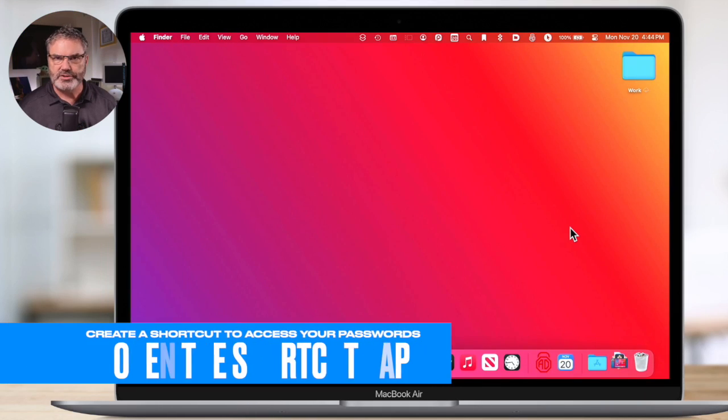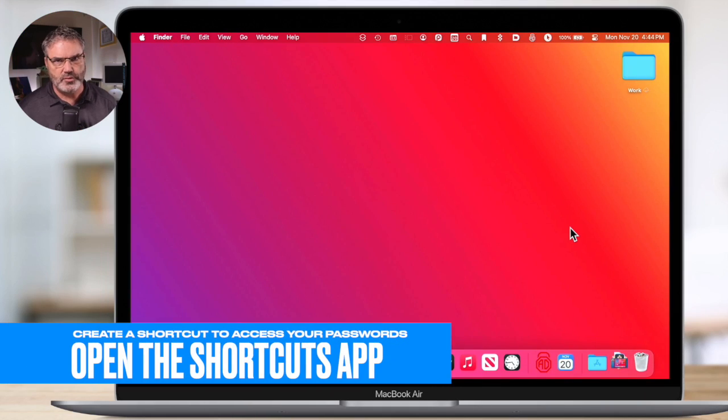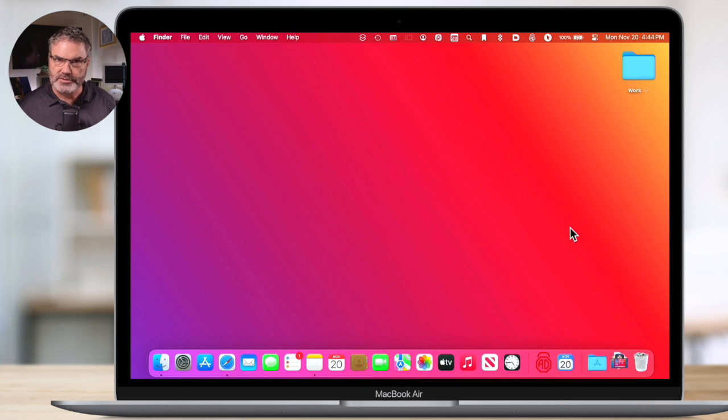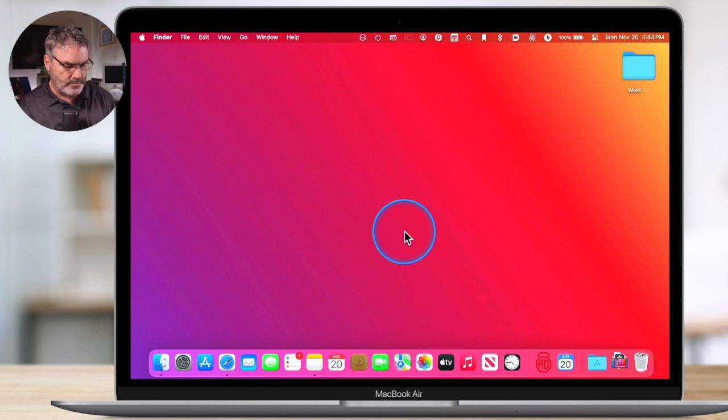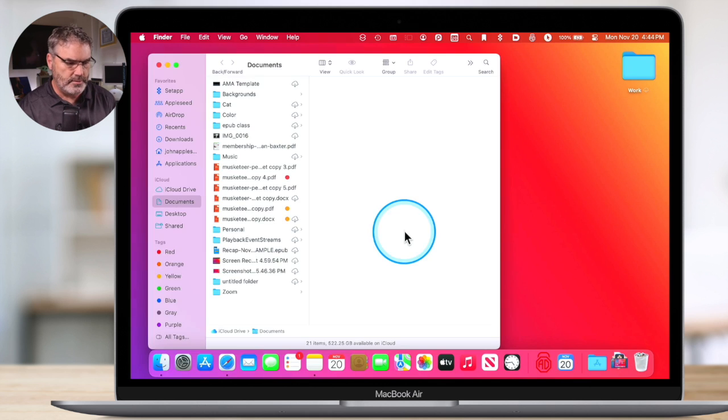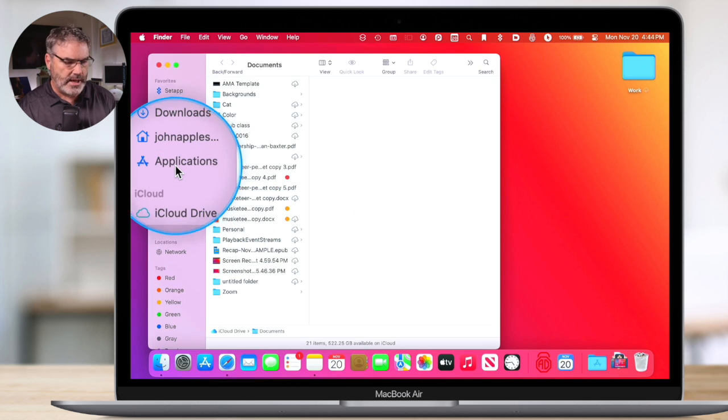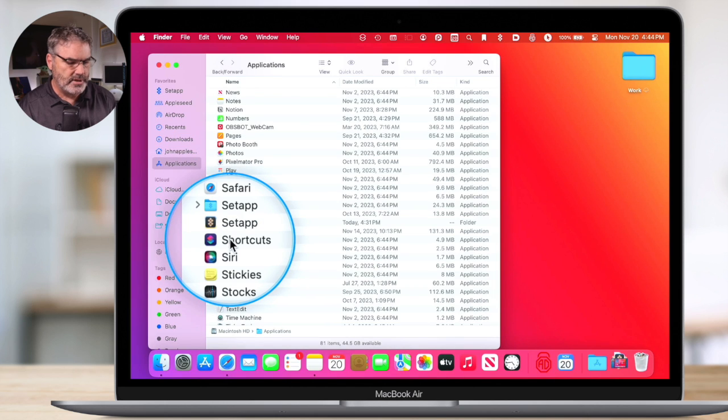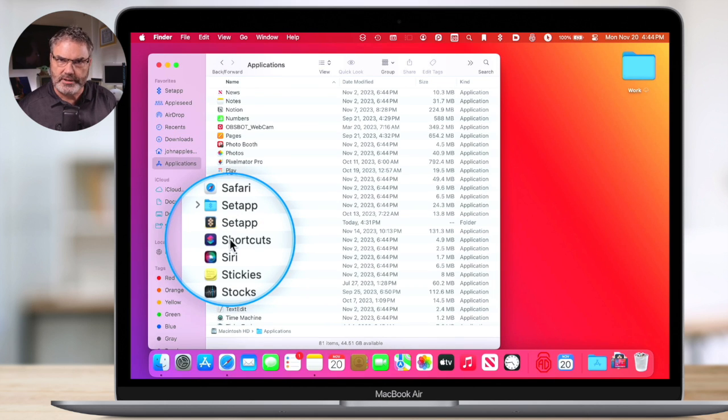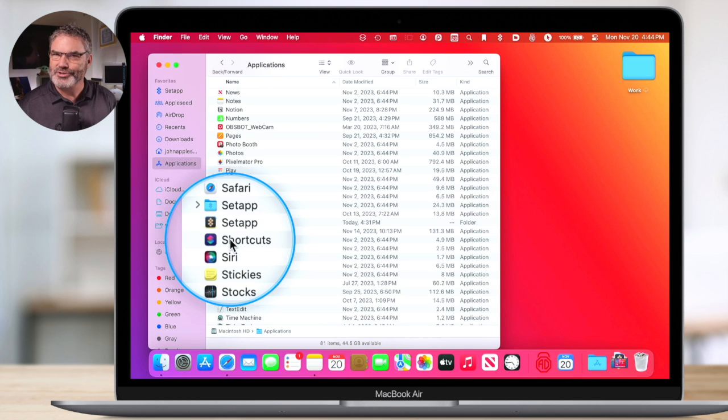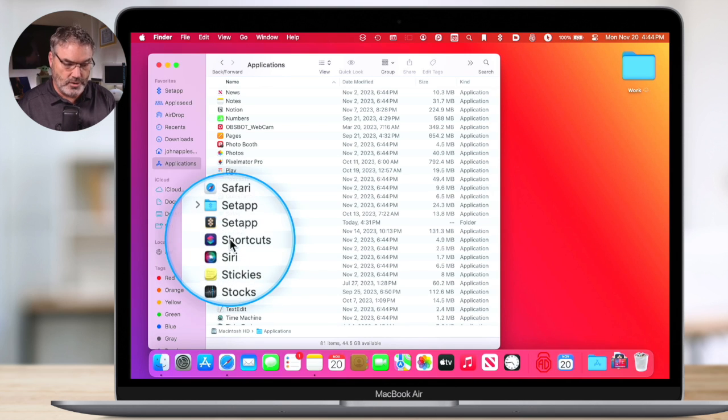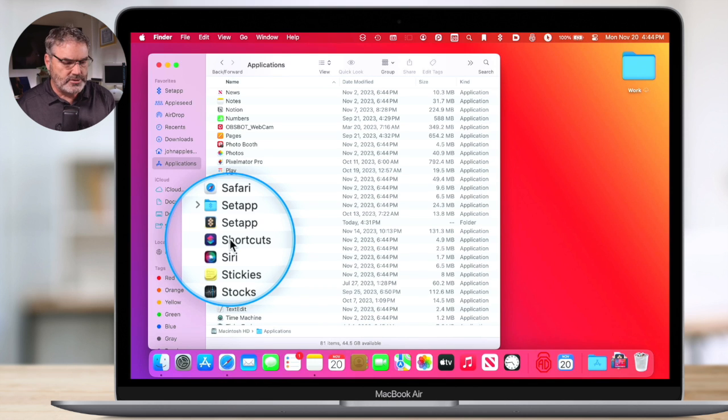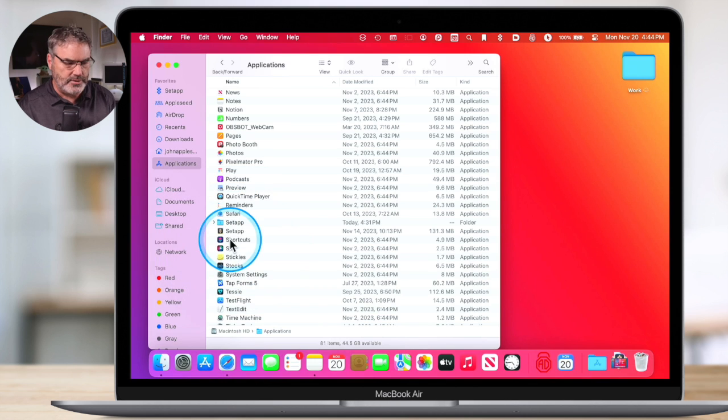As I mentioned, this is all done through the Shortcuts app. I'm going to go to my Applications folder and open up the Shortcuts app. So I'm going to open a new Finder window, go to Applications, and you're going to see Shortcuts. Shortcuts is an app developed by Apple that allows you to build shortcuts. In this case, we're going to build a shortcut to view our passwords. This replaced AppleScript.